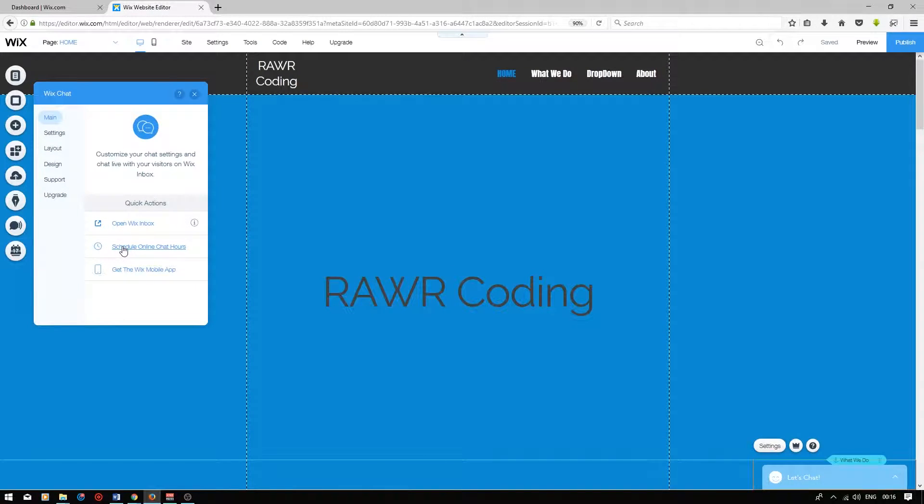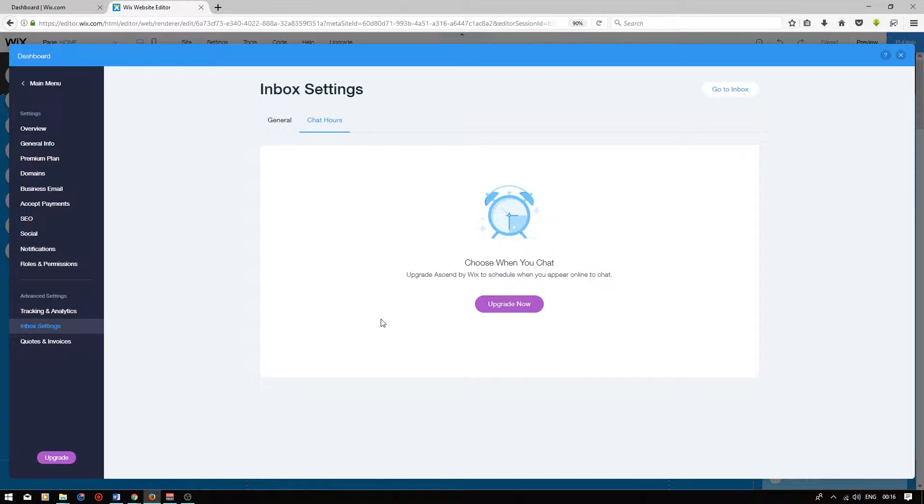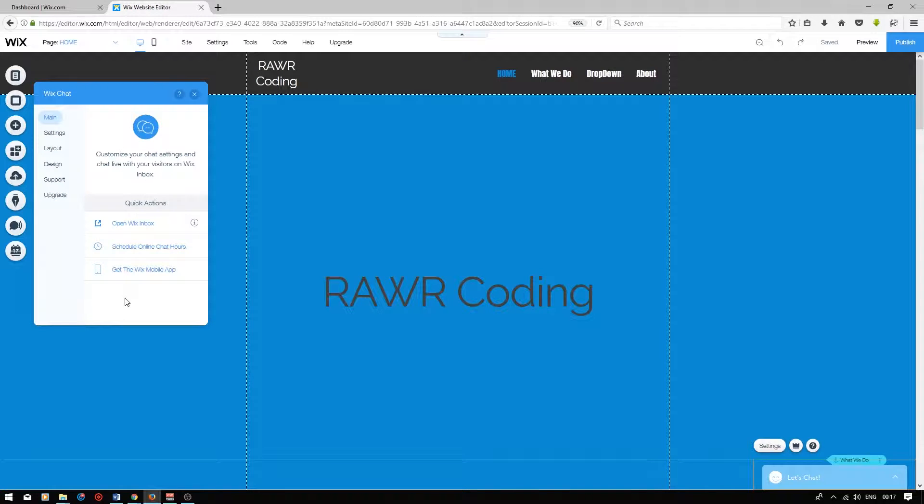Secondly, you will have the option to schedule online chat hours. However, this option is only available when you upgrade the Wix chat application. I've personally used the free option of the Wix chat for over a year, and it works great.